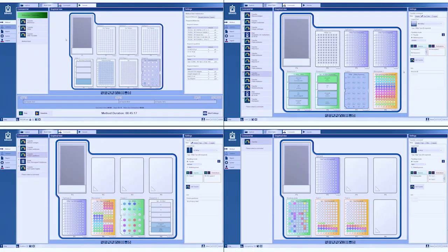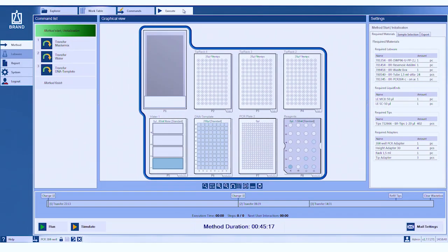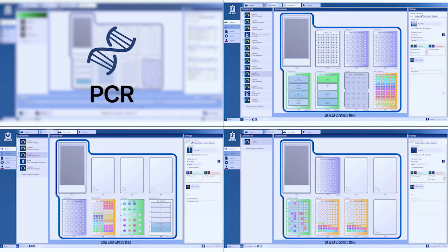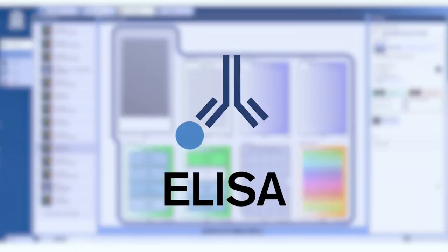The liquid handling station saves time for most pipetting tasks in the lab, for example, PCR and qPCR, precise pipetting of small volumes. ELISA, no more tiring serial dilutions.